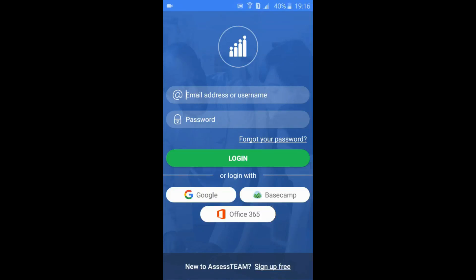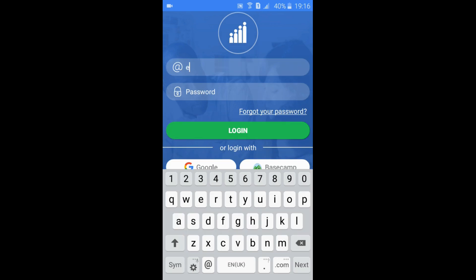Let's walk through the AssessTeam mobile app. Use your AssessTeam password or log in using your Google, Office 365, or Basecamp password.